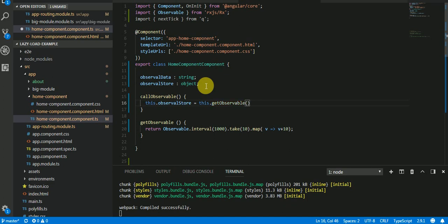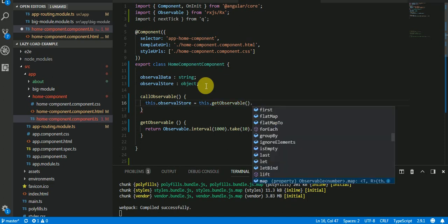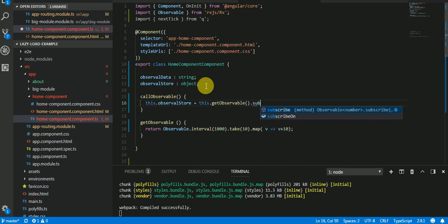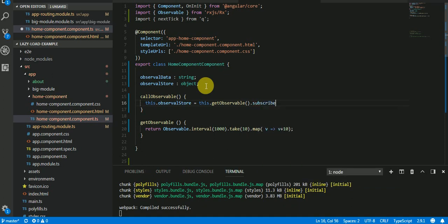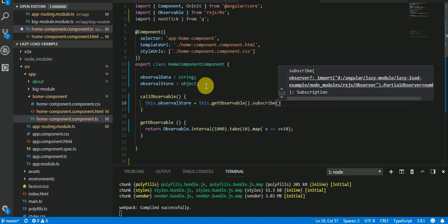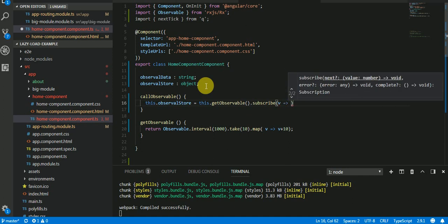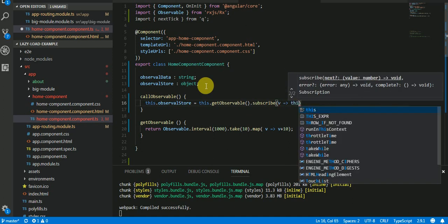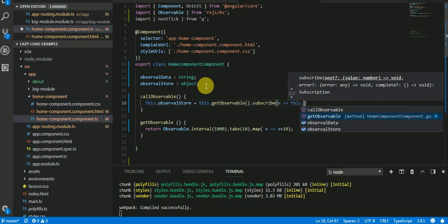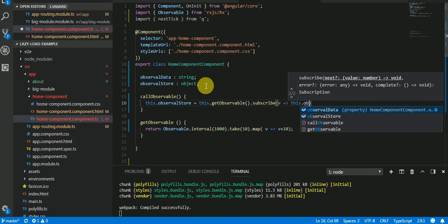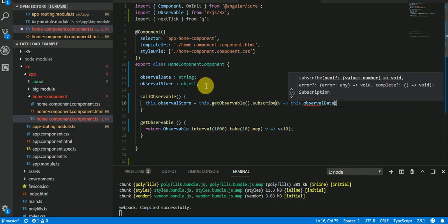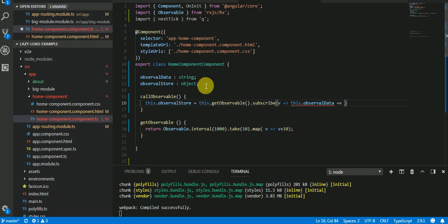So we need to subscribe observableStore as you know. Subscribe and it's going to take a parameter, let's suppose a value, and value assigns to this.observableData equals to V.